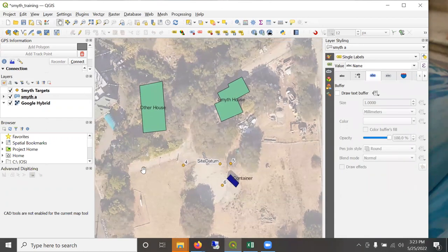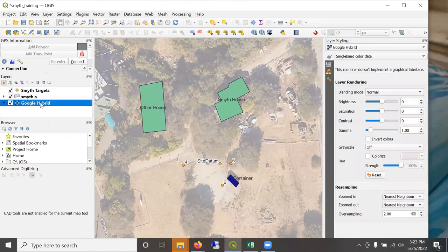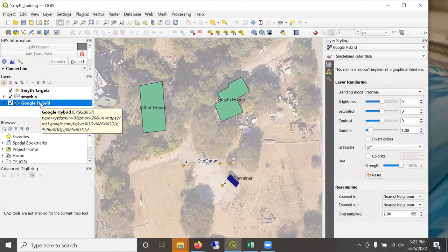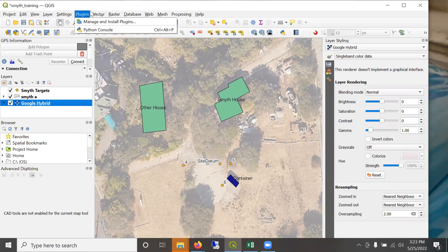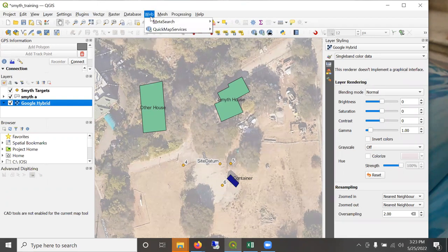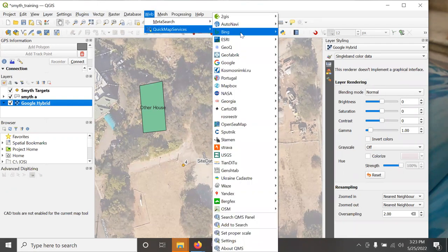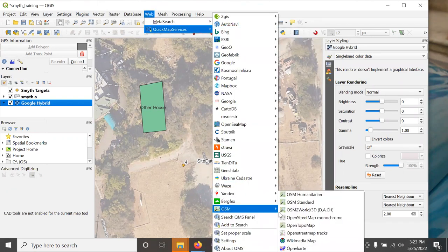Another thing I'd like to demonstrate is the satellite image in the background. It's from the quick map services plugin. And it's possible to, for example, add another layer such as OpenStreetMap.